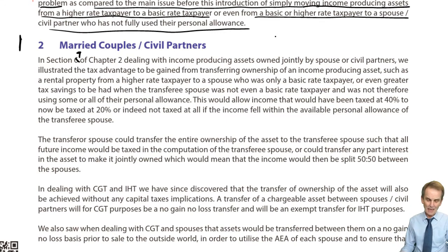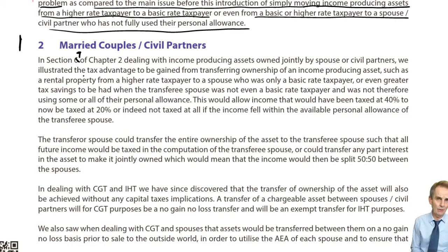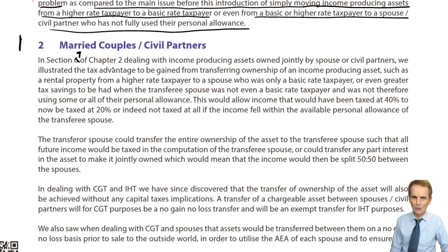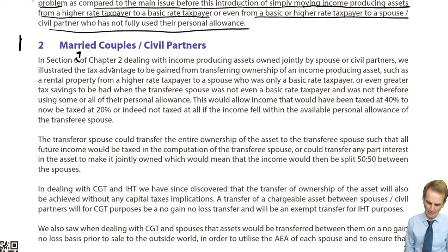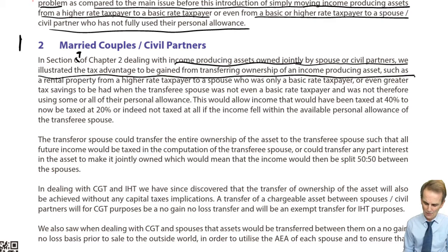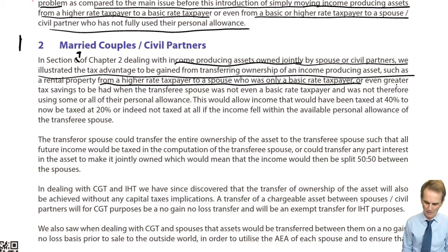Let's review what we've got in these notes. It refers back to section seven of chapter two. Dealing with income producing assets owned jointly by spouses or civil partners, it illustrated the tax advantage to be gained from transferring ownership — such as a rental property — from a higher rate taxpayer to a basic rate taxpayer spouse.